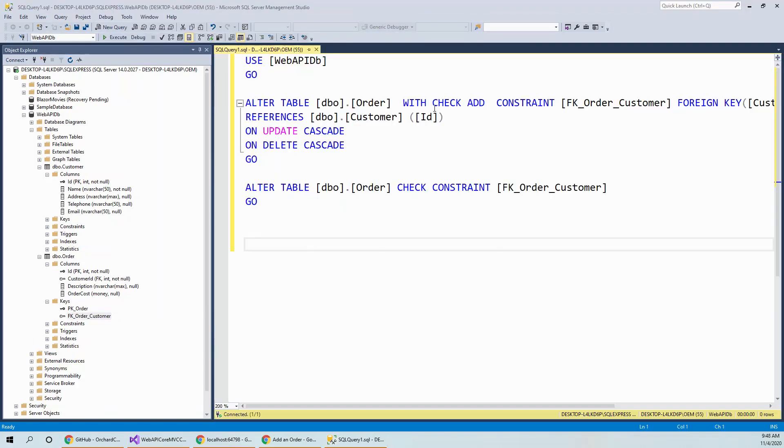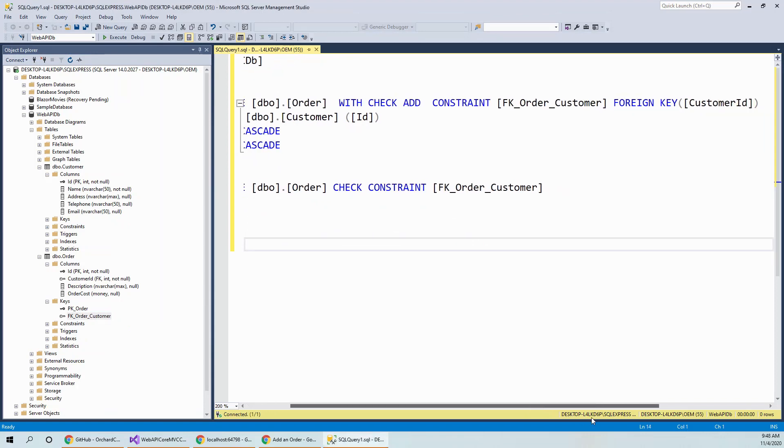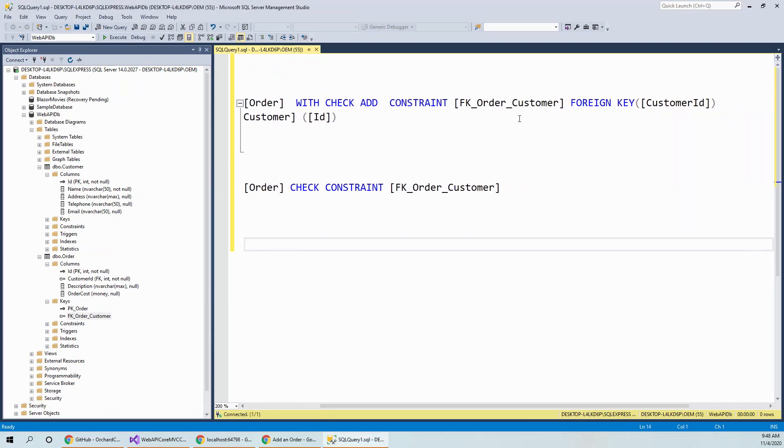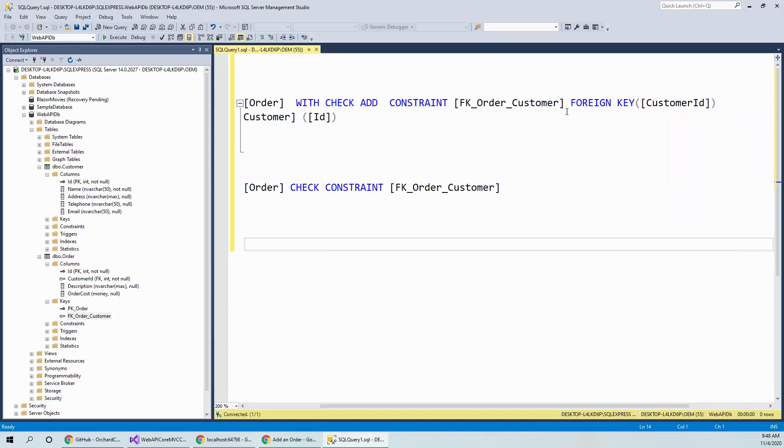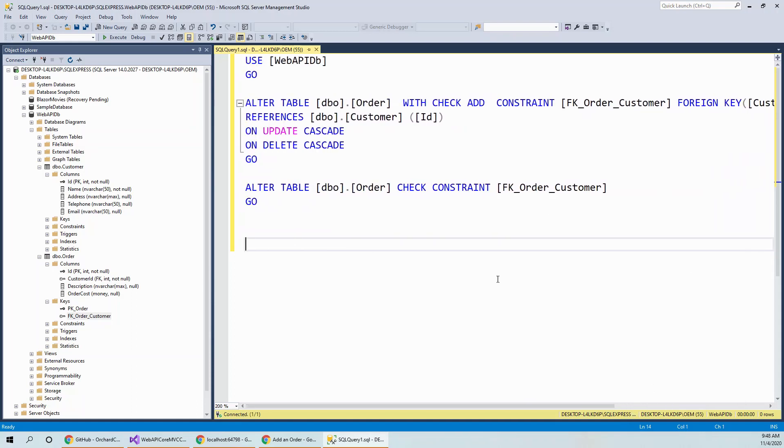So you can see this is the order table D1 TPO dot order. This is the script for this foreign key with check add constraint FK order customer foreign key is customer ID on this order table.